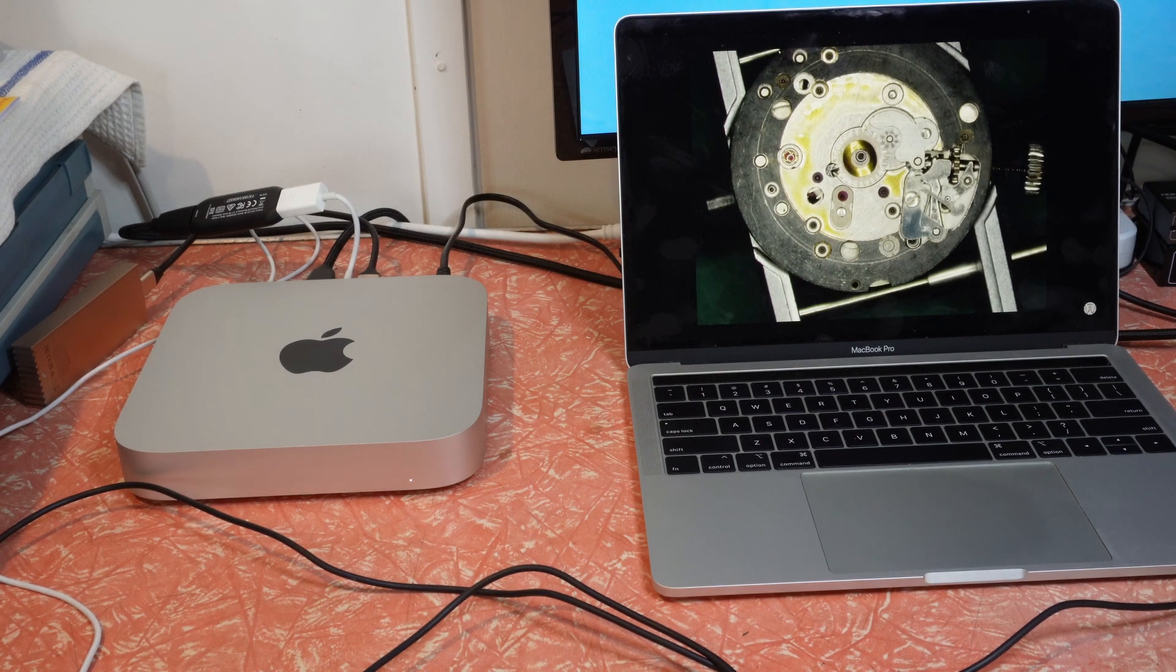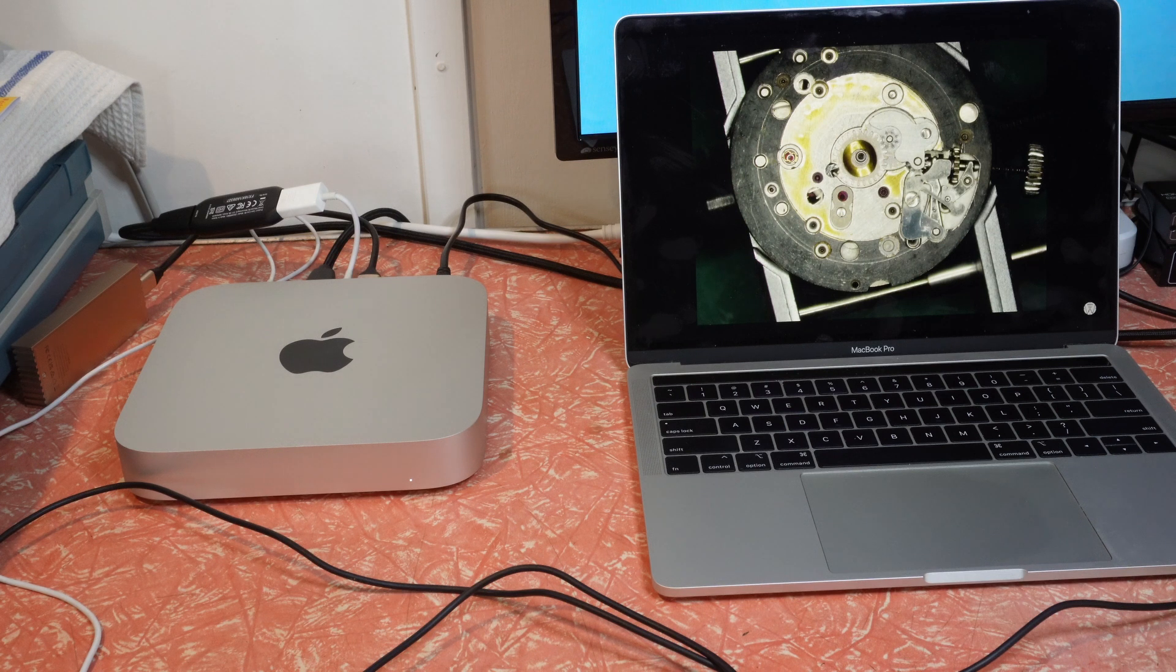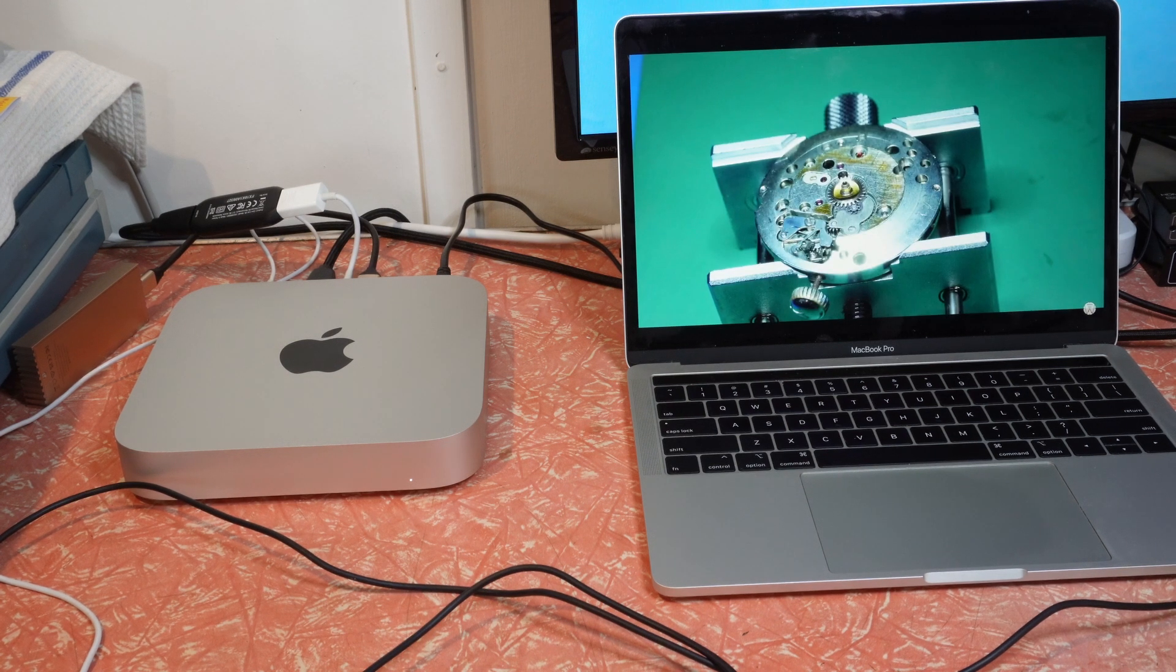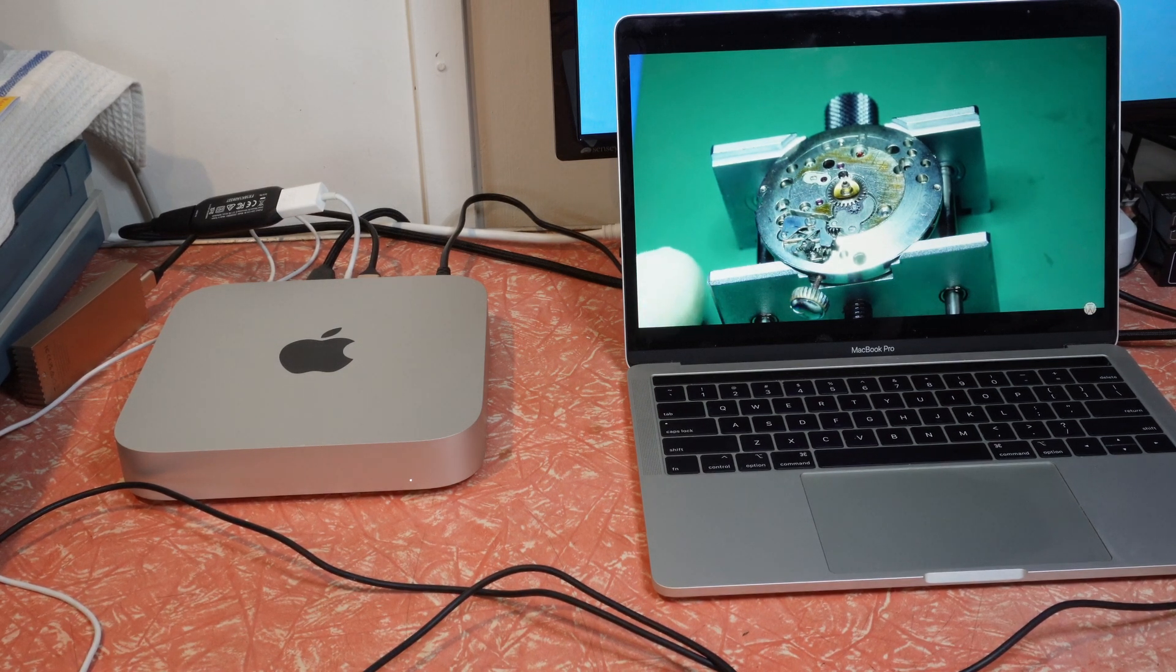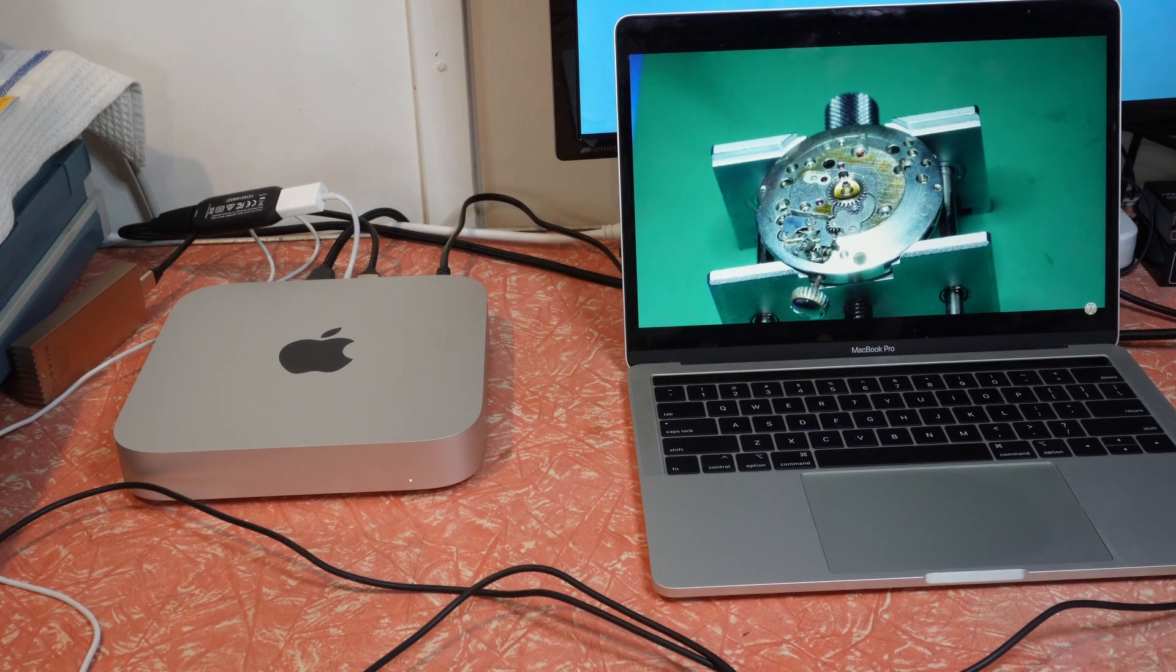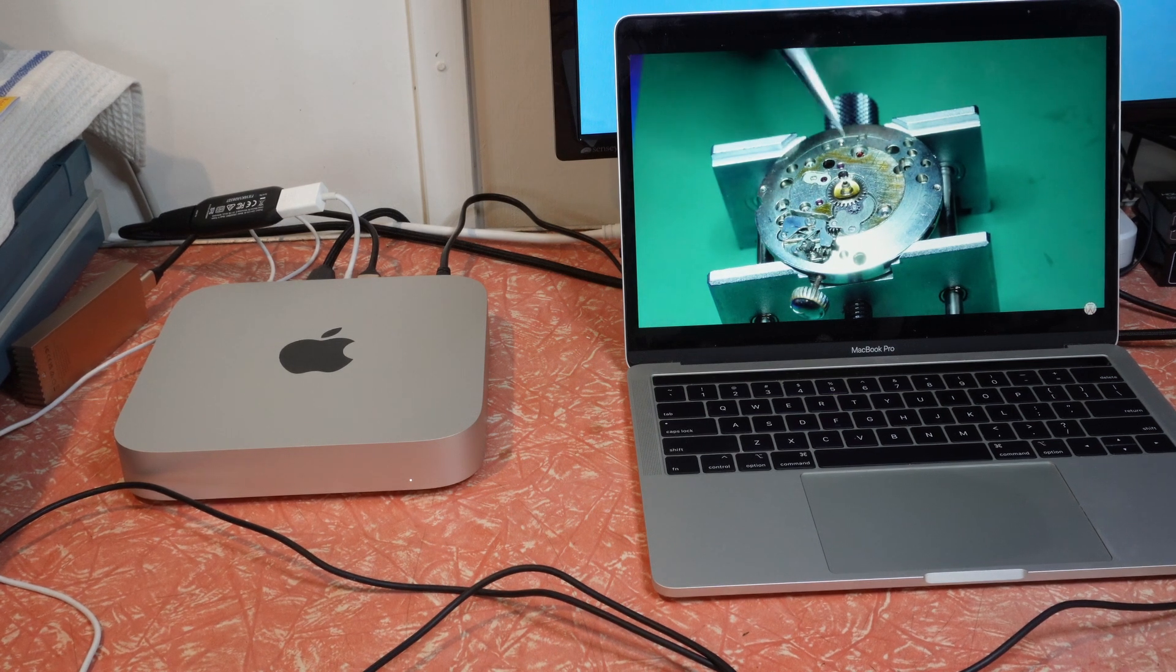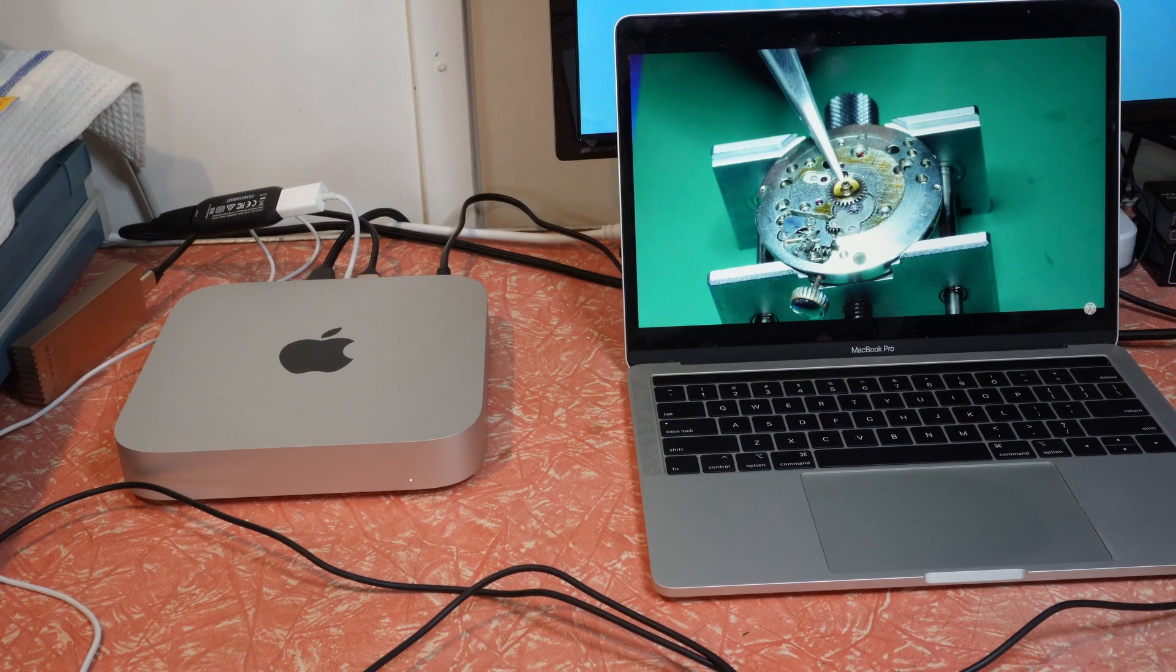Whereas the Mac mini, it just did it like a breeze, even though this is the base model. So yeah, this shows you just the incredible power that's available in these new M2 chipsets in the cheapest Mac that I could buy for $899.